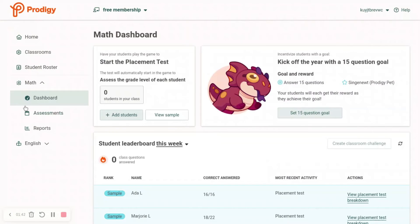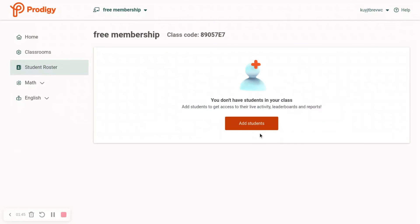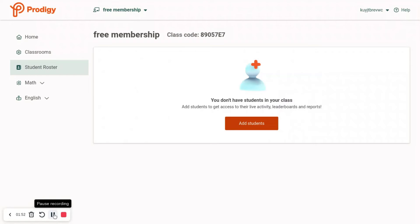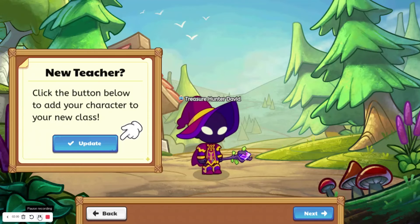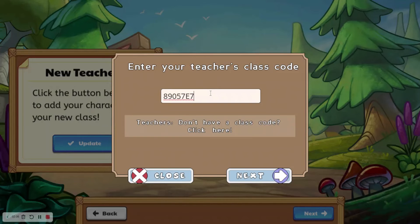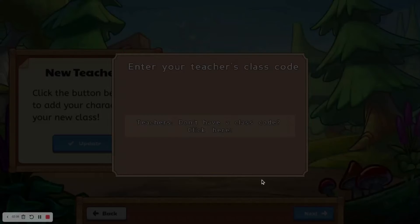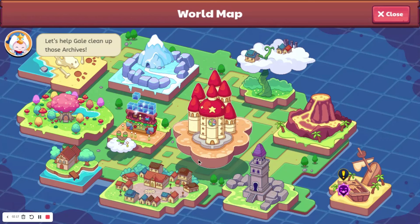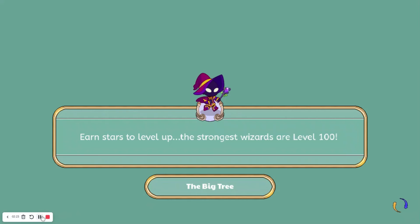Now we need to add students. Select Link Accounts and copy the class code. Now I've logged into one of my alt accounts, pressed Update Teacher, put in the code, pressed Next, and you are added to the new class. Once you're in, all you have to do is play for about ten minutes or so, and then you'll pretty much be done.